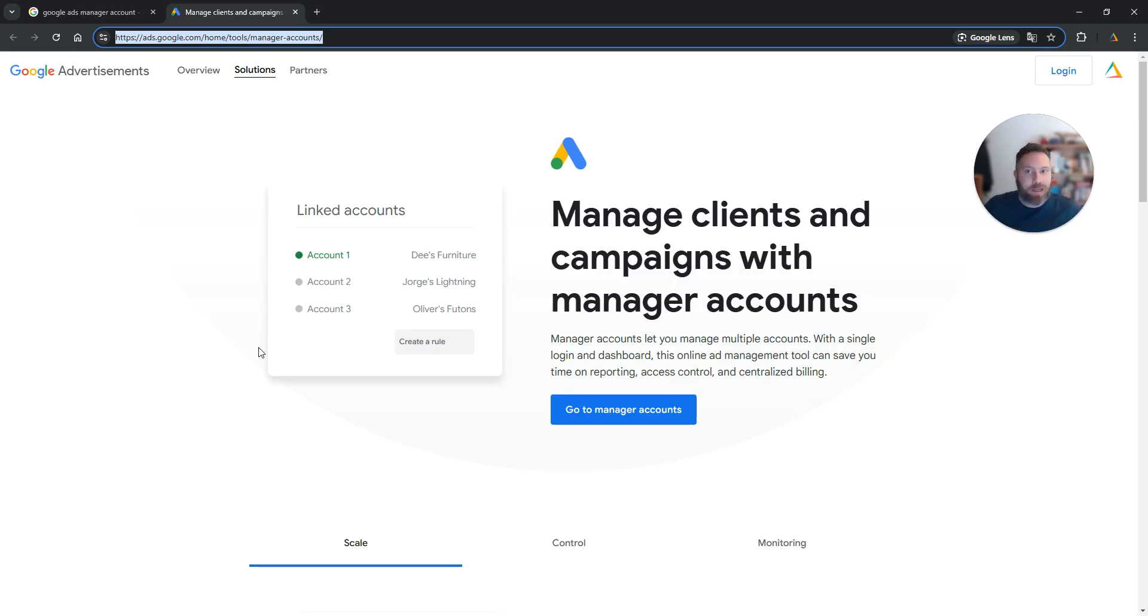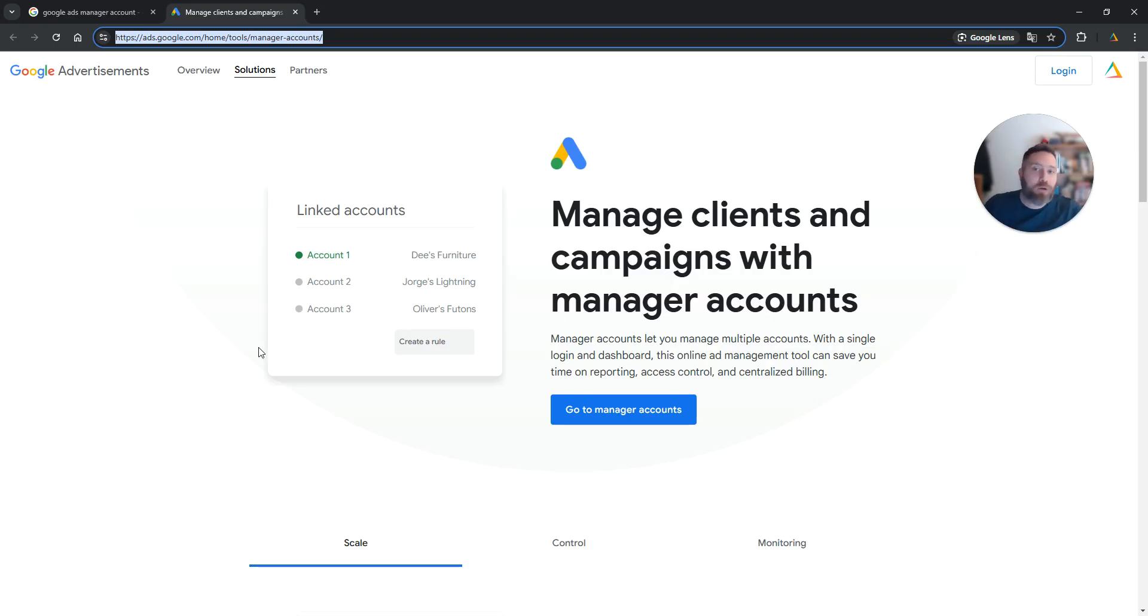I'm saying that because there is a different link to create a normal Google Ads account. Now what we want to do here is to simply go ahead and create a manager account.